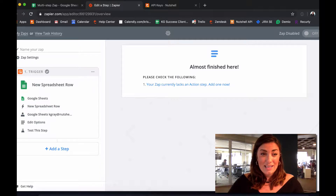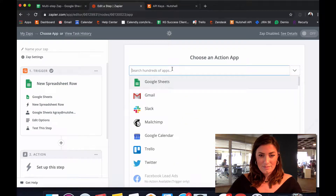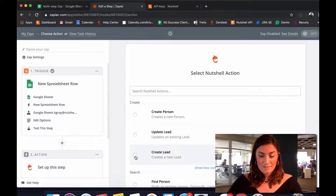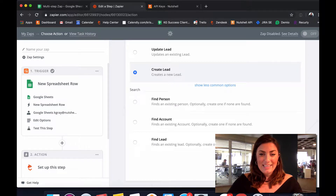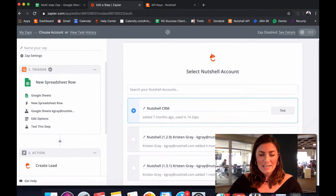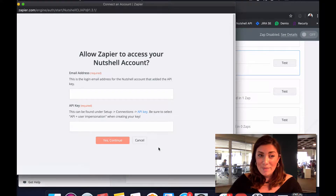Now that Zapier is connected with my Google spreadsheet, I'll add an action. Next up I want to add Nutshell. What I want next is to create a lead. Click 'Save and Continue.' Next I want to connect an account.